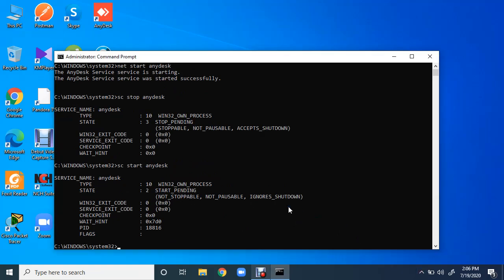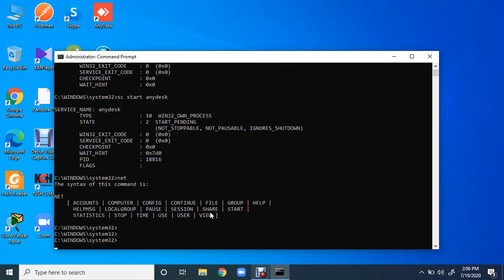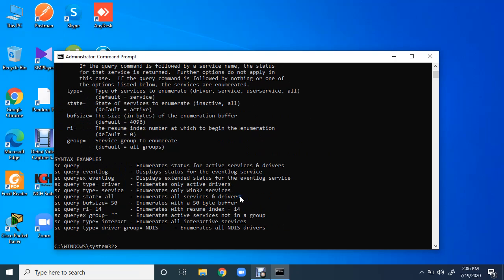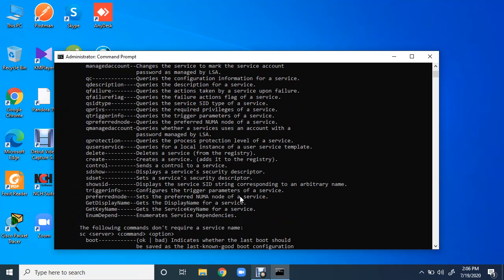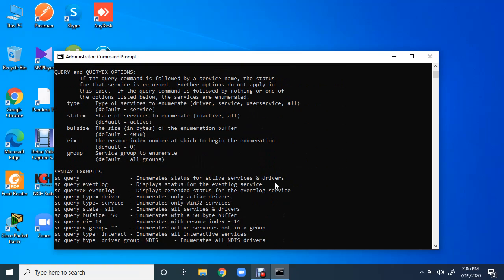So now the question is why two utilities? If you use net you will get fewer options, so it is not flexible enough. But when you use SC there are lots of options for you. OK, I hope this has been informative to you and thank you for watching this video.